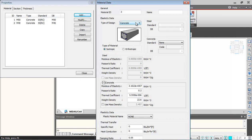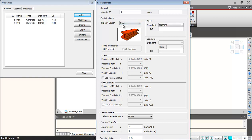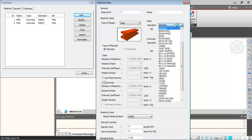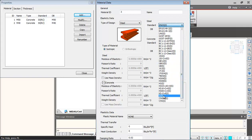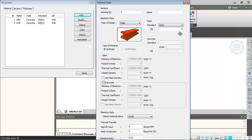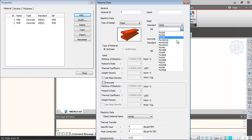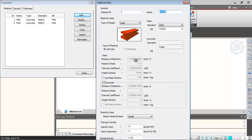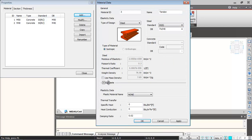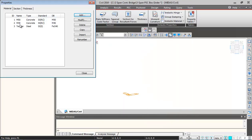Then one more property, steel property, will be defining for pre-stressing steel. I'm selecting type of design as steel and changing the standard to IS standards, then selecting FE540. The name I will change for this property to Tendon. Then I'll just minimize this tab and click on OK. So this property also gets added.